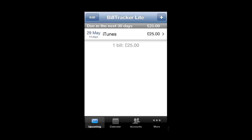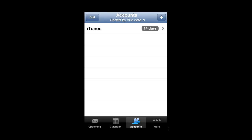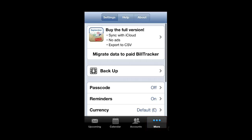You can now see that the bill appears in a list of upcoming bills. You can see these in a calendar format by touching this button at the bottom. The Accounts area details any account that you have set up, and the More area allows you to adjust various settings, such as security, and purchase the full version of the app if you wish.